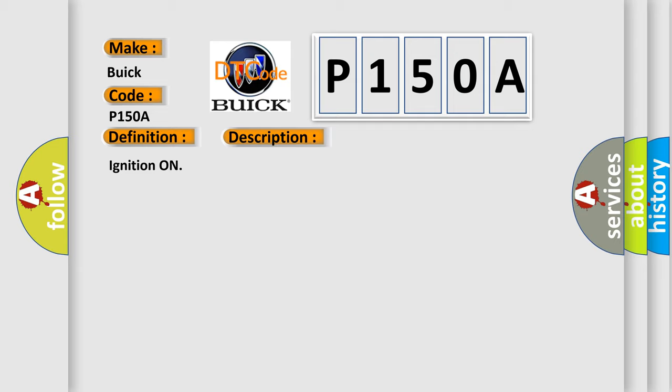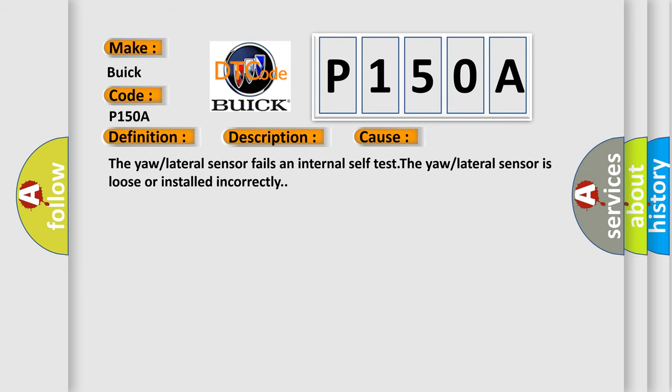And now this is a short description of this DTC code. Ignition on. This diagnostic error occurs most often in these cases: the yaw or lateral sensor fails an internal self-test, or the yaw or lateral sensor is loose or installed incorrectly.